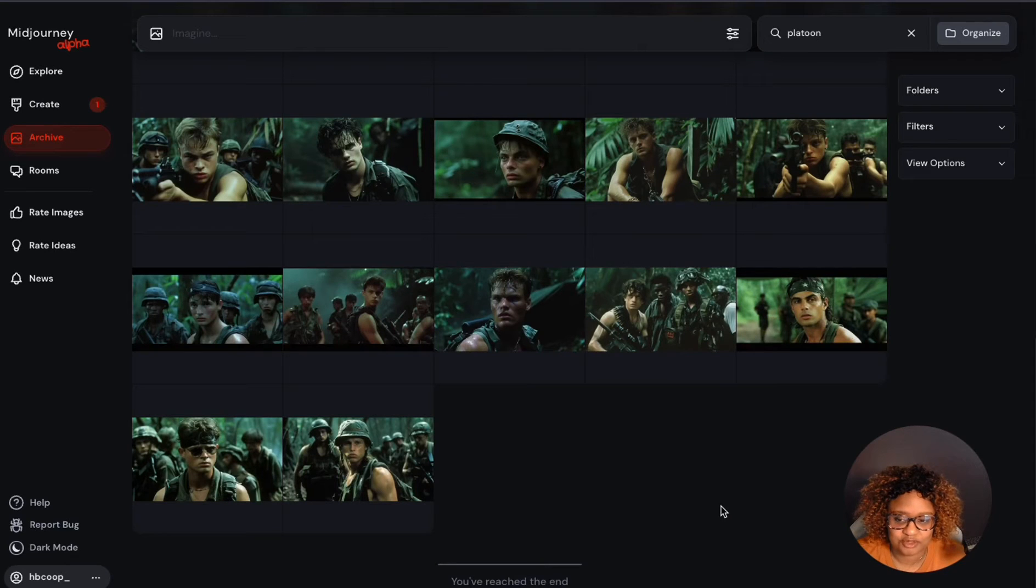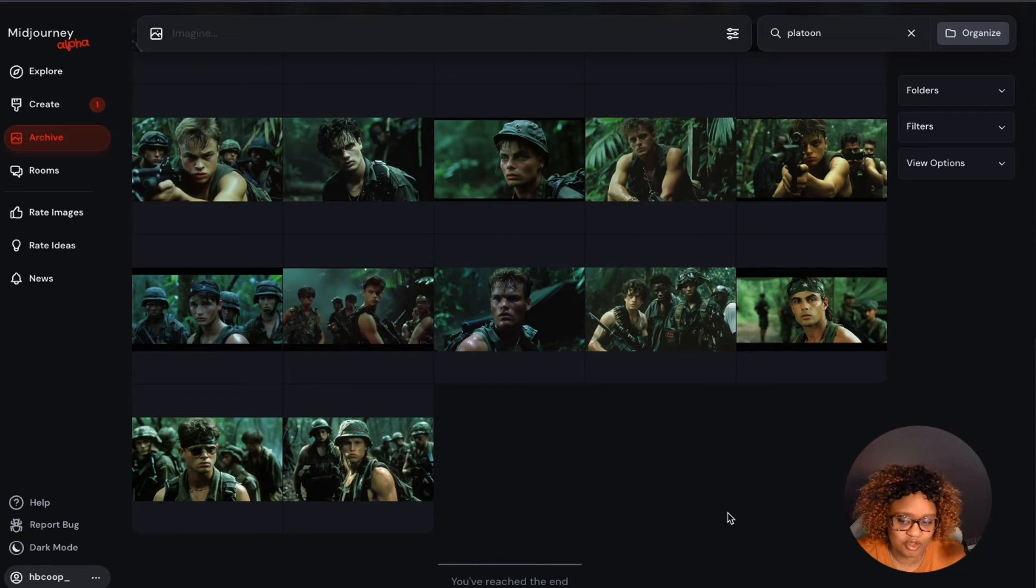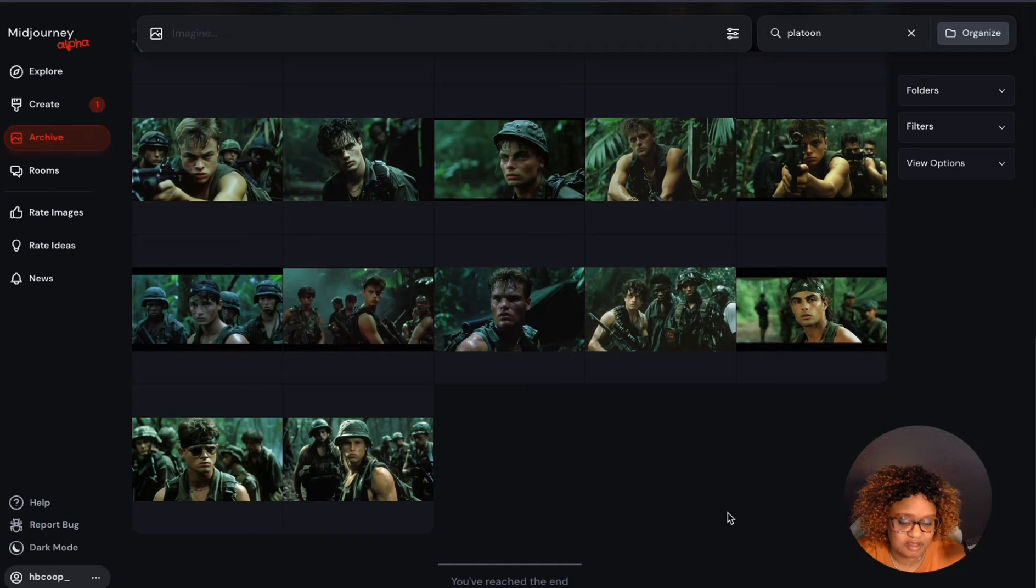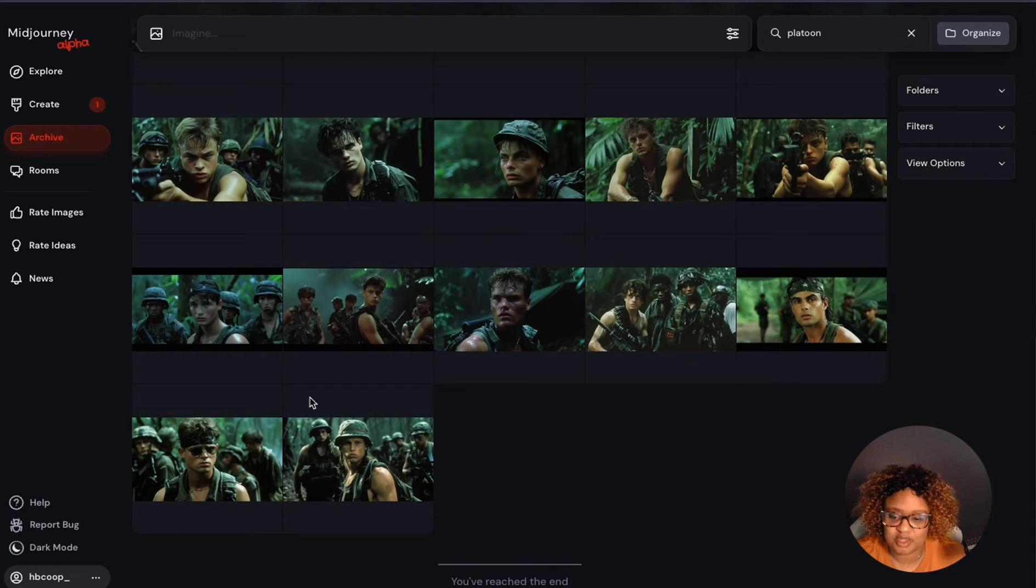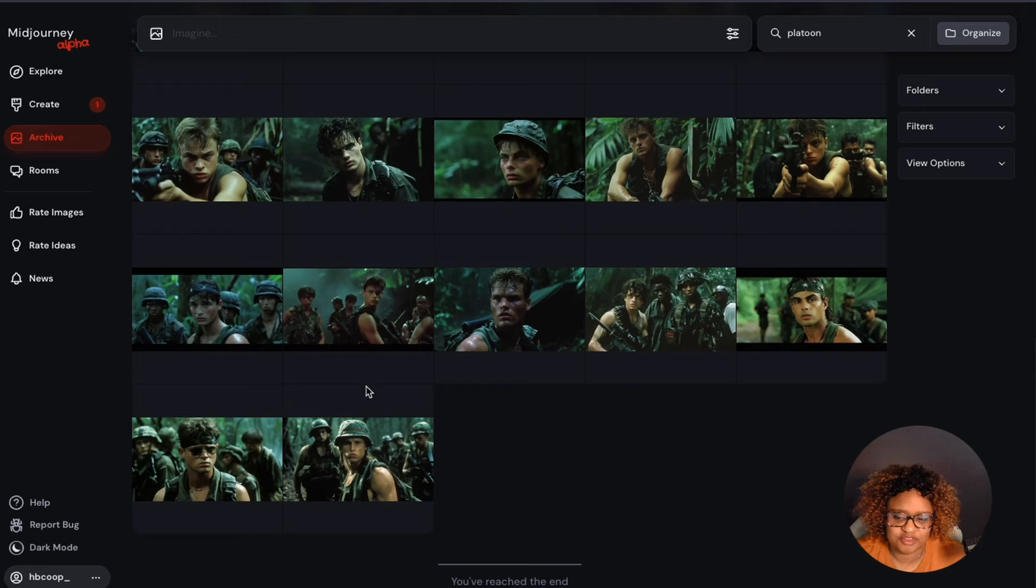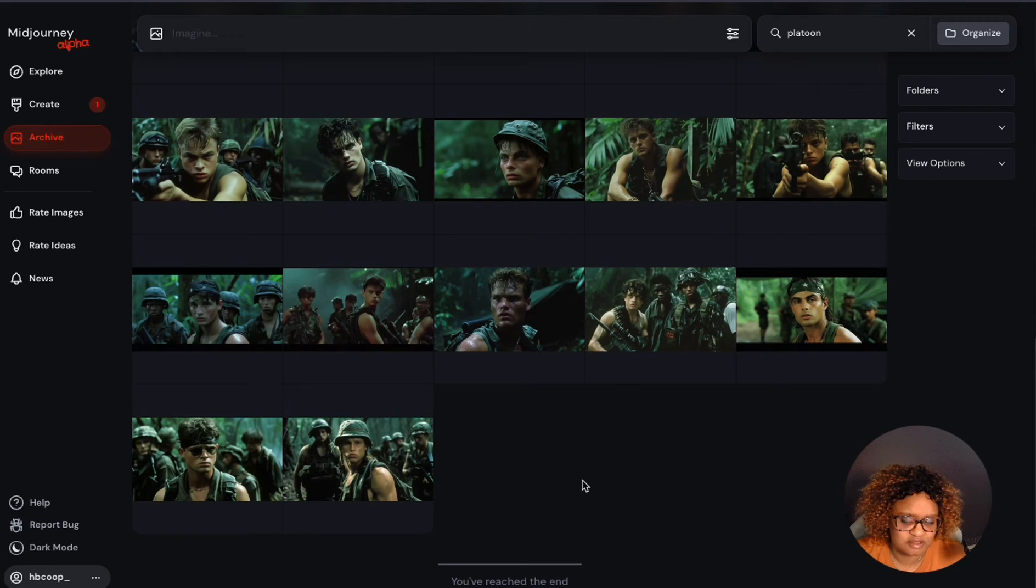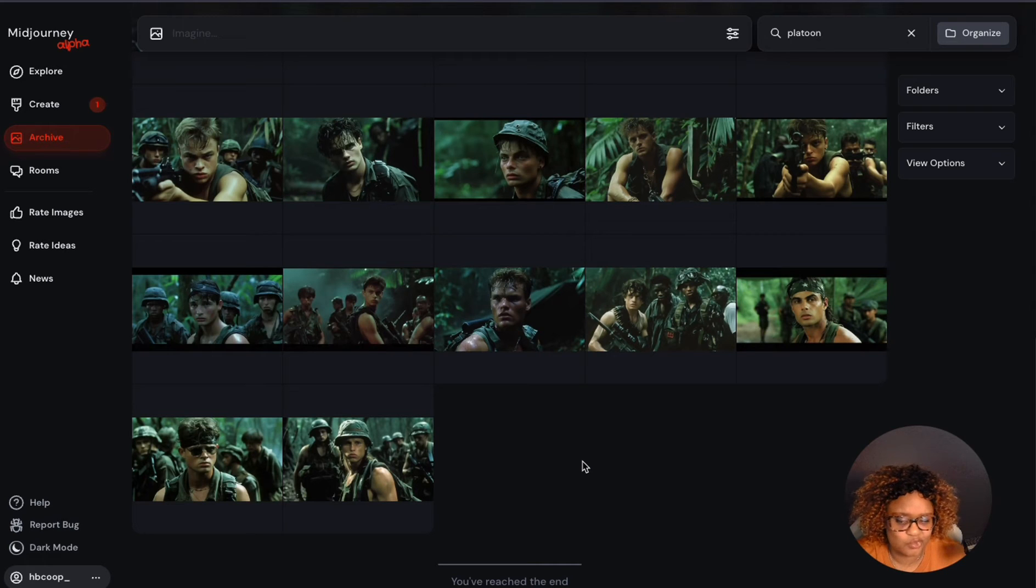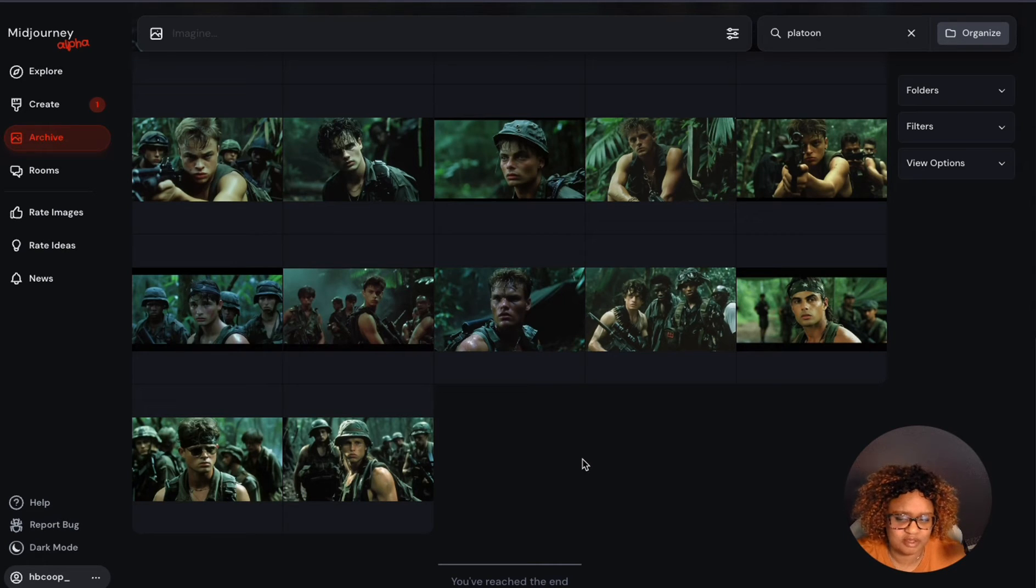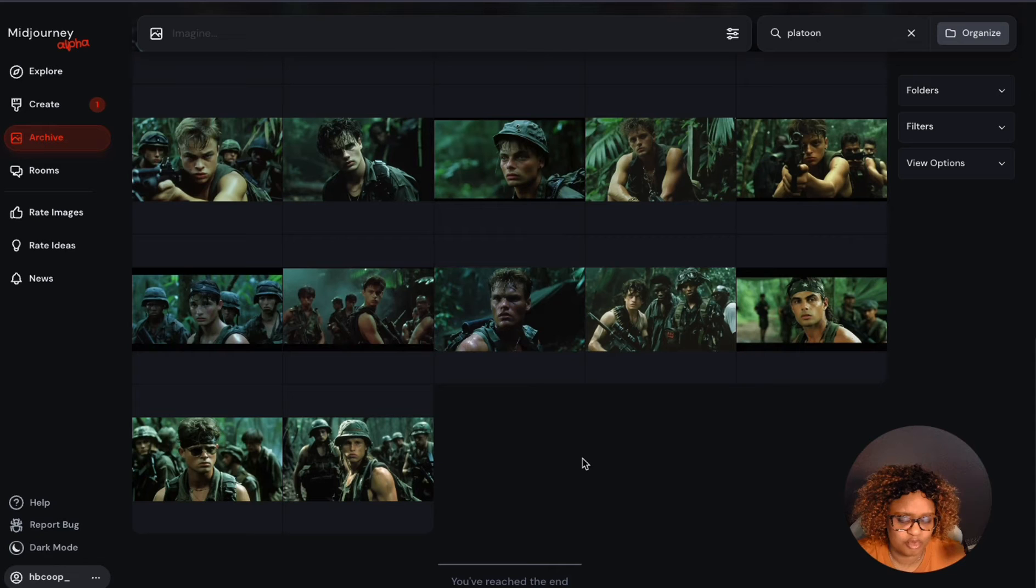Today I want to show you how to use the Describe tool on the Mid Journey Alpha website in order to find a prompt for an image. I'm going to start out with one of these images that I used as a style reference to make it look kind of like an 80s war movie. It's supposed to be in the style of the war movie Platoon.